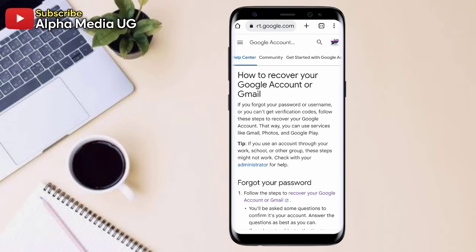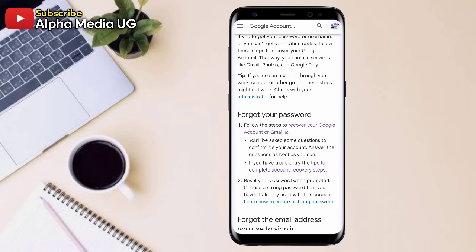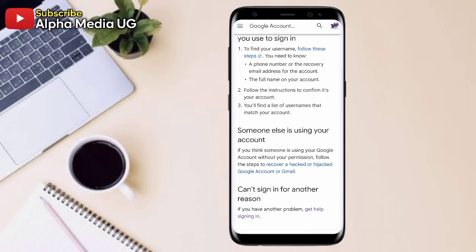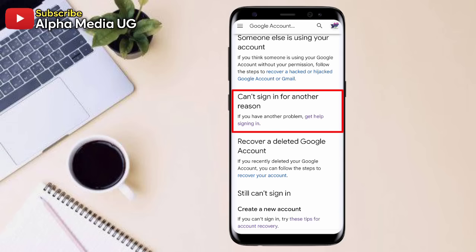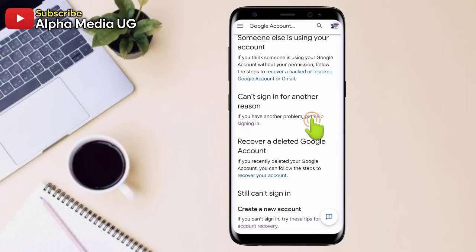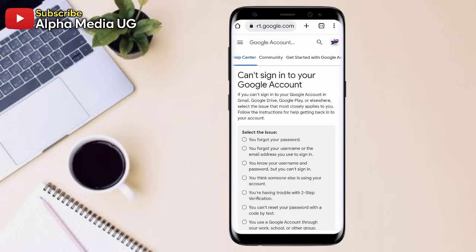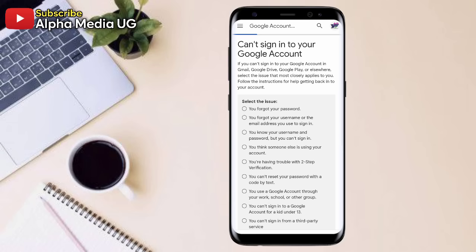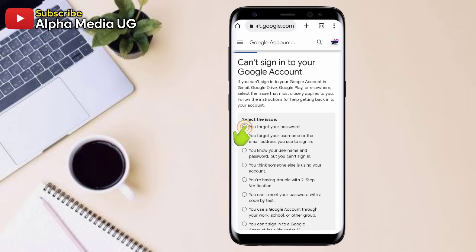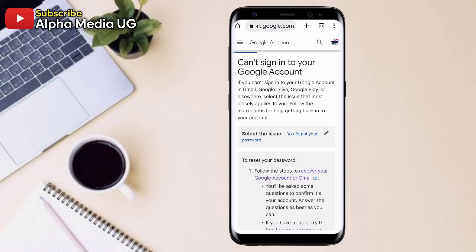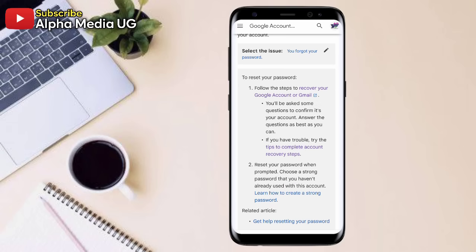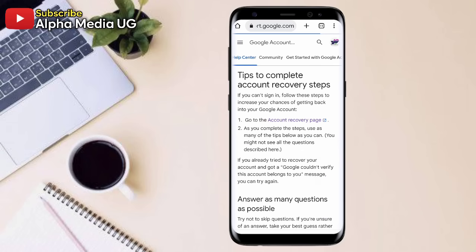Now from here, there is usually a temptation of clicking on that first part of 'forgot your password,' but I'll show you the right part. You're going to scroll down, and then under 'Can't sign in for another reason,' you'll select 'Get help signing in' — that's what you click. You'll be redirected to another page: 'Can't sign in to your Google account.' Under the reasons, you're going to select 'You forgot your password.' Then still don't click the first link — instead, select 'Tips to complete account recovery steps.' From there, now you can click on that first link: 'Go to the account recovery page.'